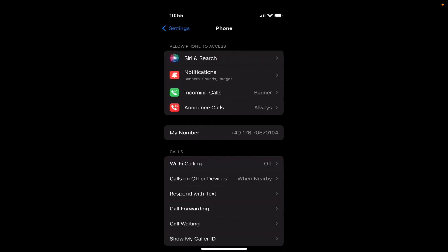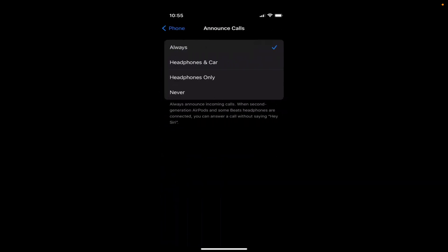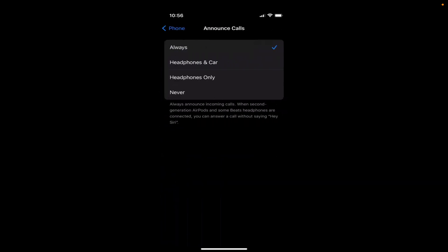you have this option which says Announce Calls. I'm going to select this option. In my case, it's Always, which means if somebody calls me my iPhone will announce the name of the caller. And if the name of the caller is unknown, my iPhone will say that I'm receiving a call from an unknown number.